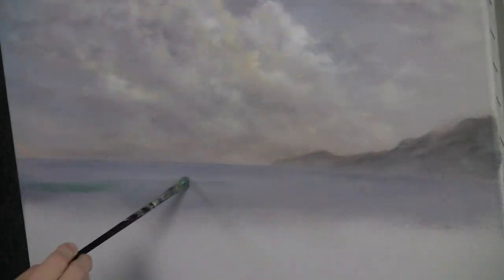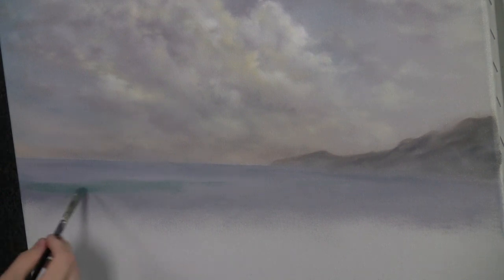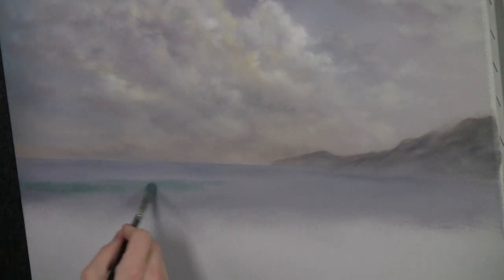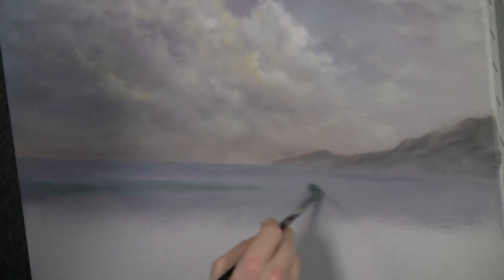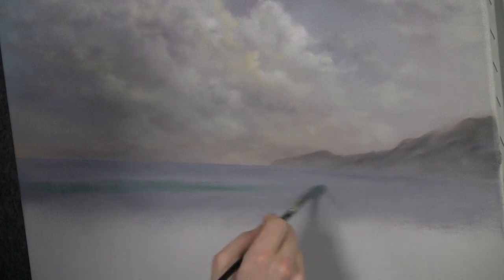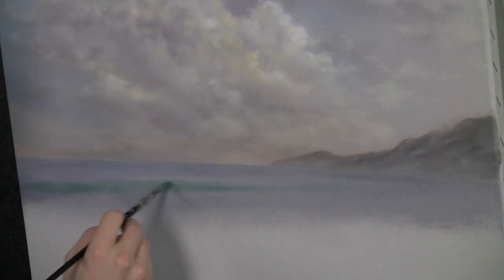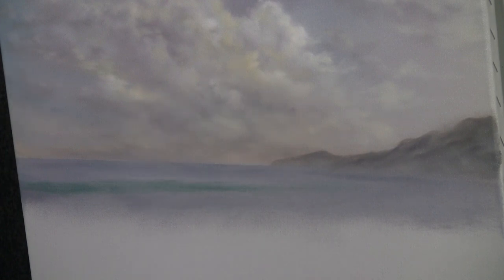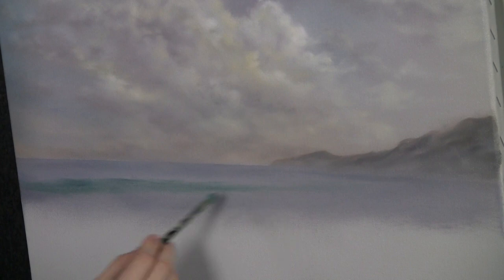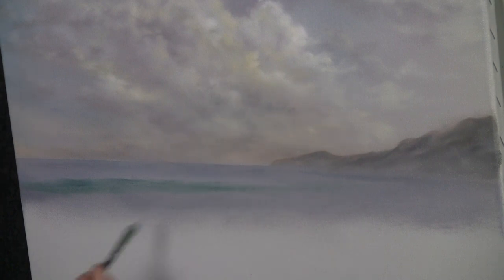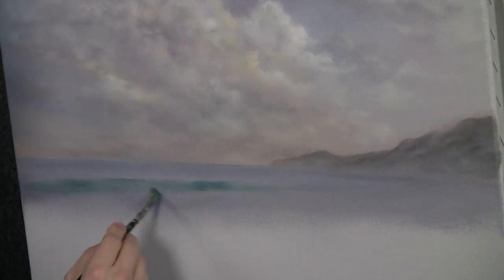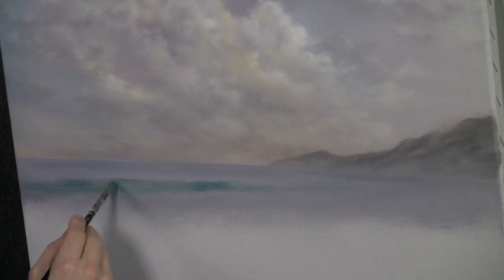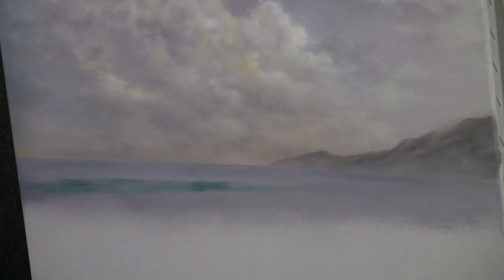Now with our filbert brush and a little bit of green, we can come right in here and begin to scrub in a nice little background wave. Not too much, not too much of this color. Just a little. I don't want to go overboard. And you can kind of change the color a little as you go. Add some more blues or some white or something just to make it more interesting.